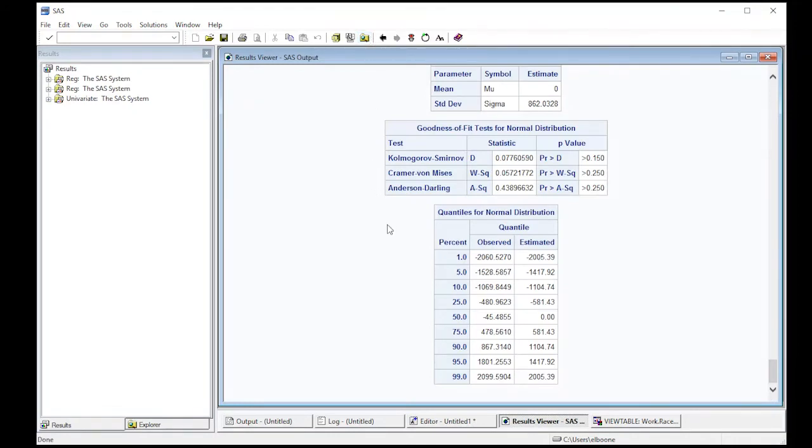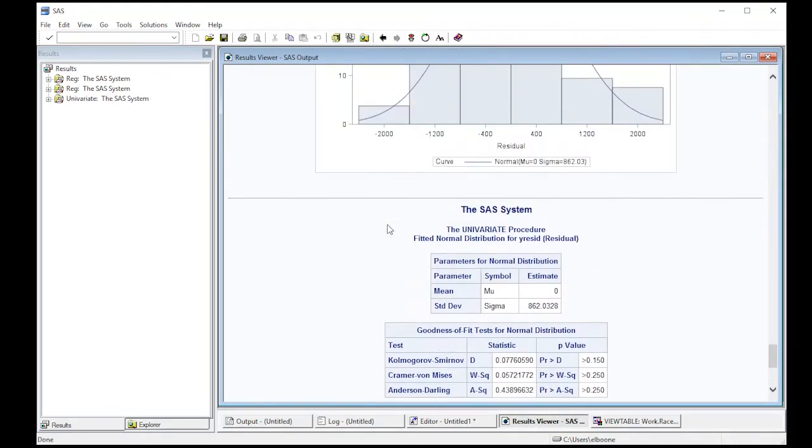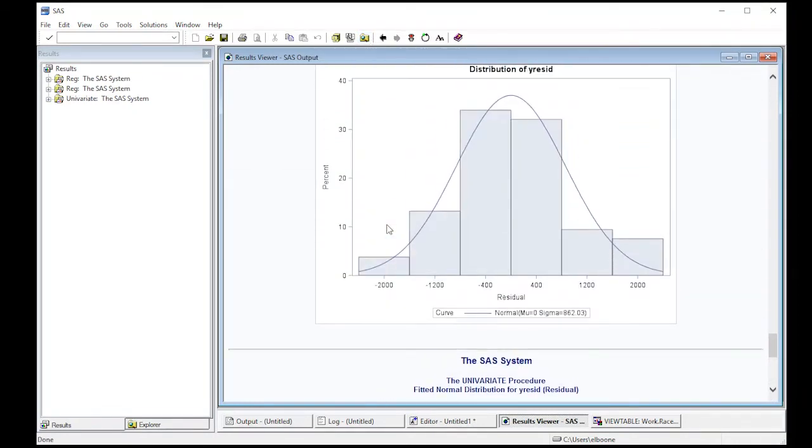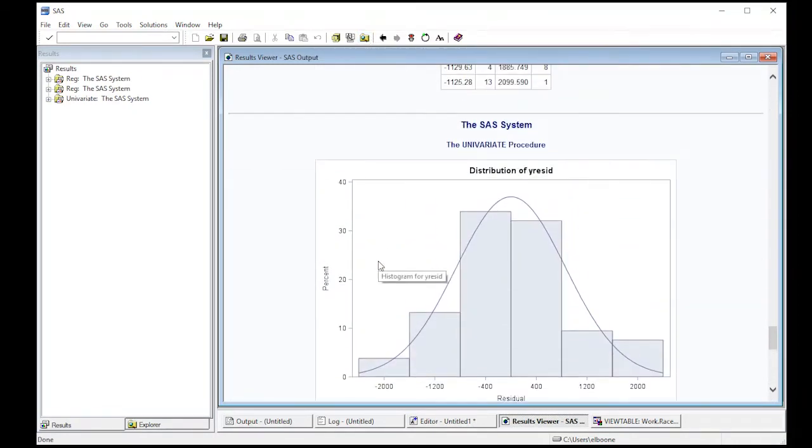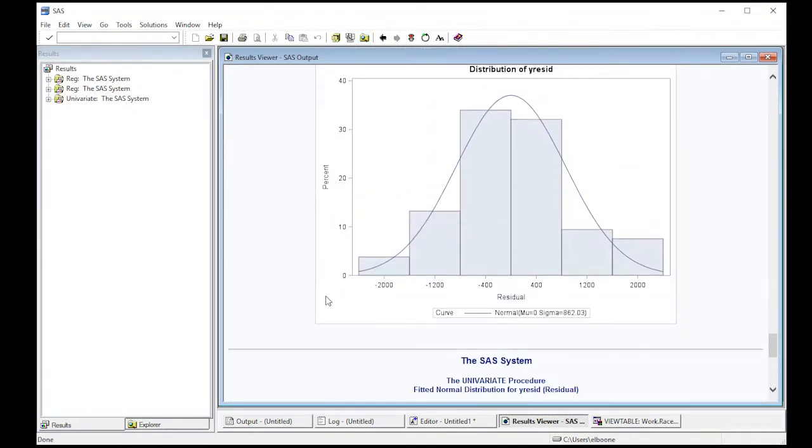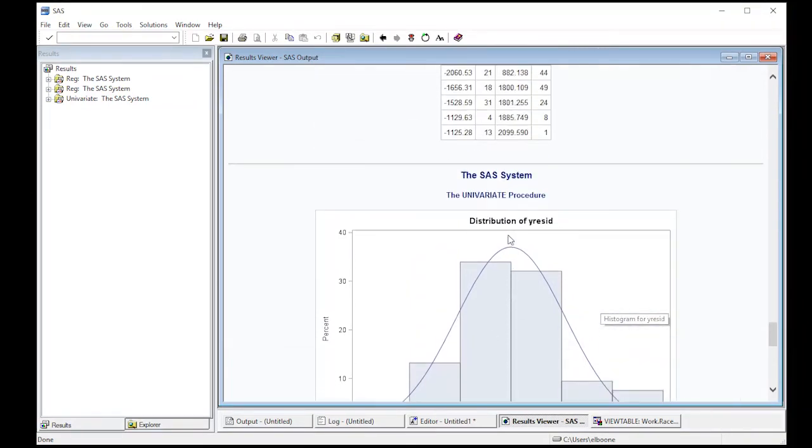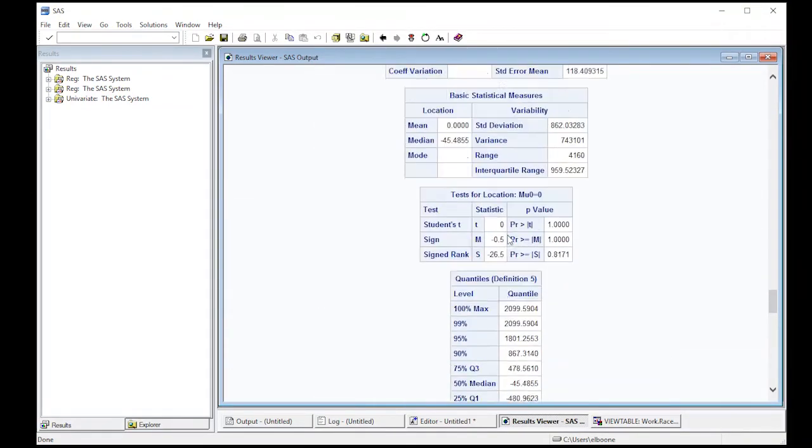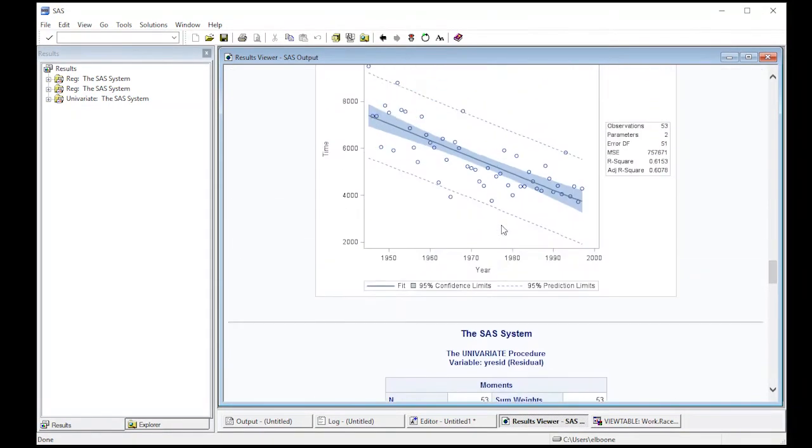Proc univariate runs. Let's see here. It produced the picture that I wanted. So this is the histogram with a curve, which we did get in our previous output, by the way.